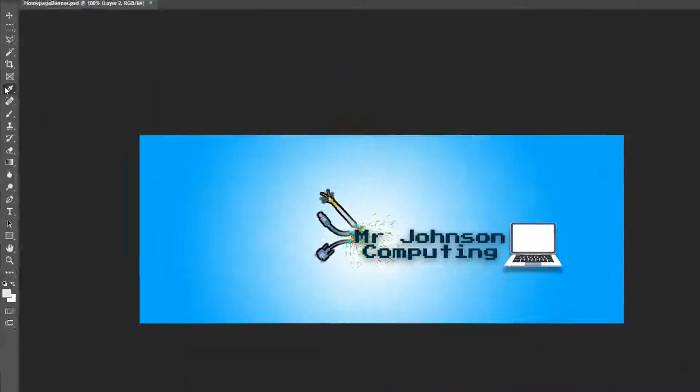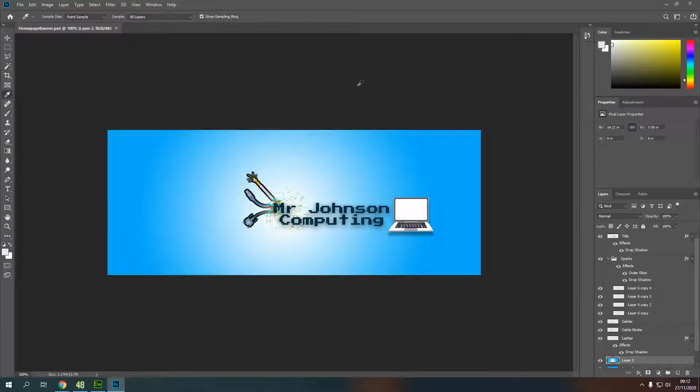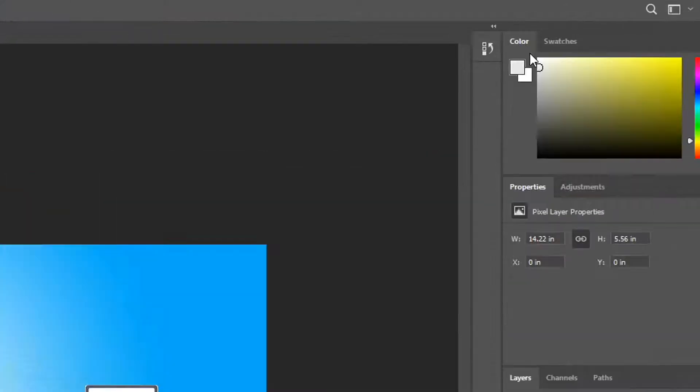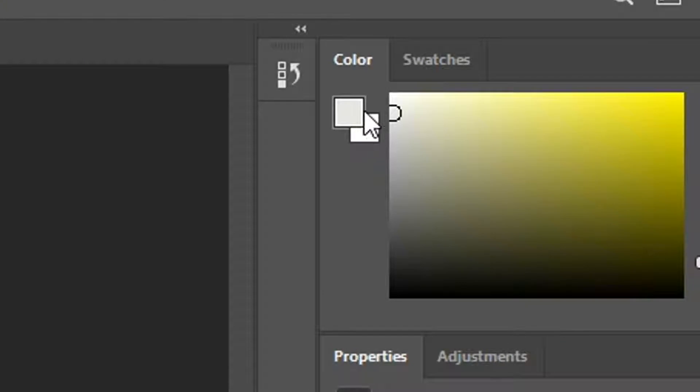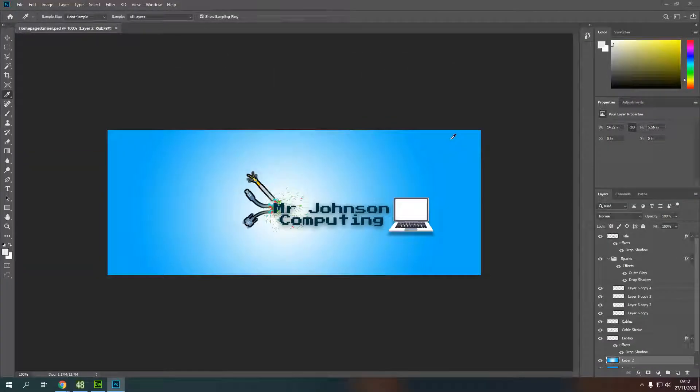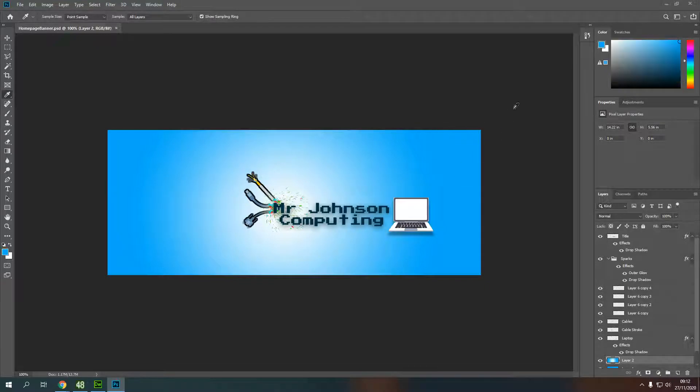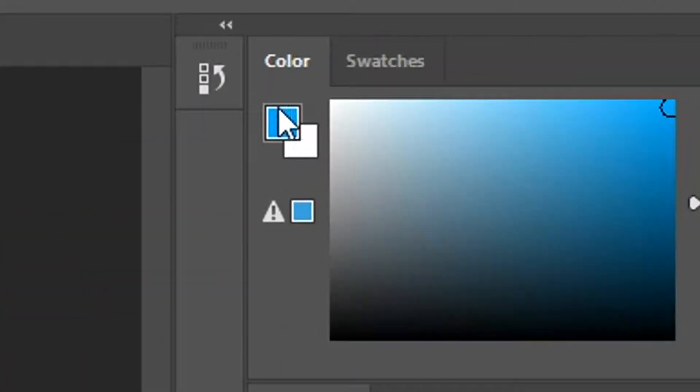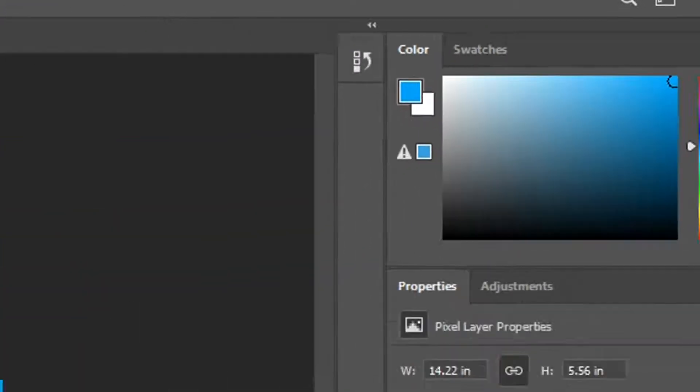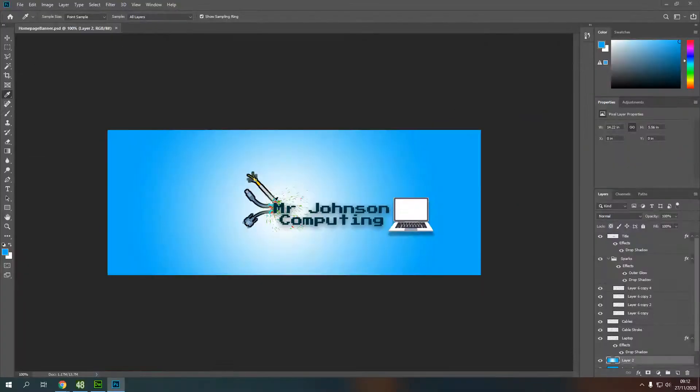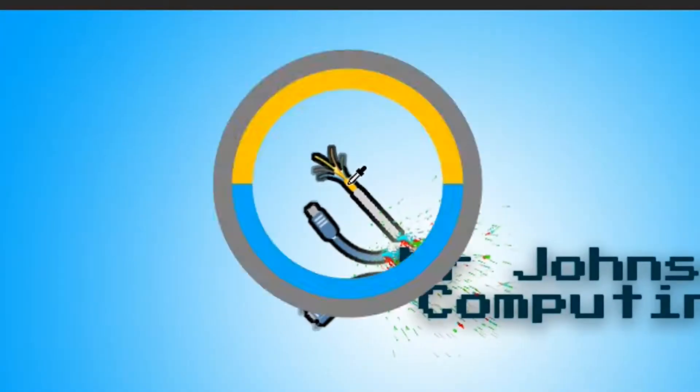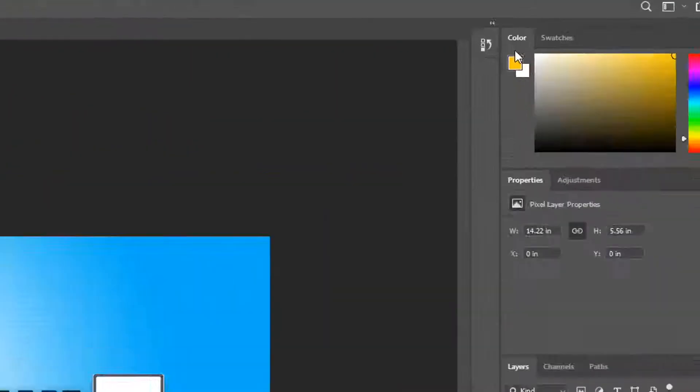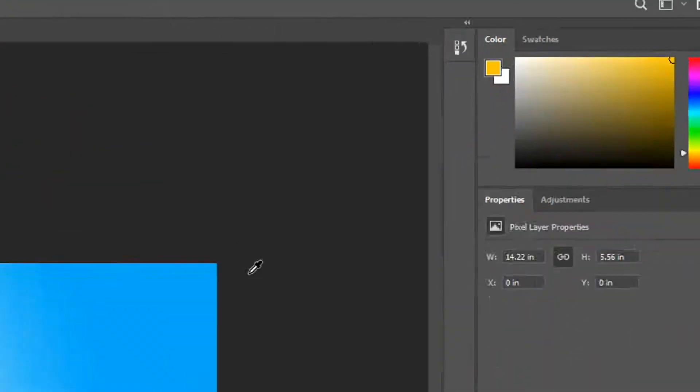If I click on that, this color up here in the right hand corner will change whenever I click on a color in my image. So if I come down here and left click in the top corner here, you can see now that this color at the top has changed to that color and if I click on the cable here, it will change to that color.